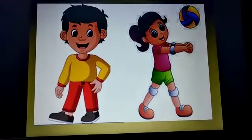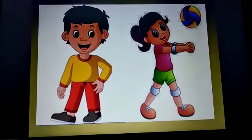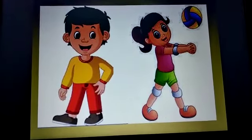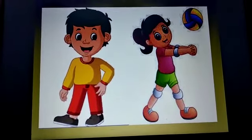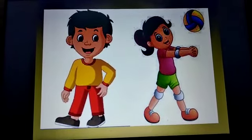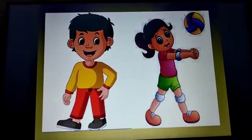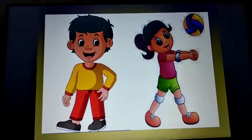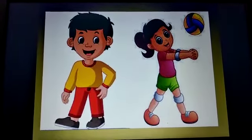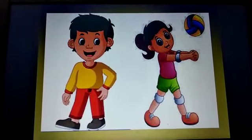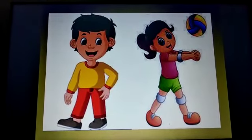Okay, who is standing? The boy is standing. Correct. What is the girl doing? The girl is playing.